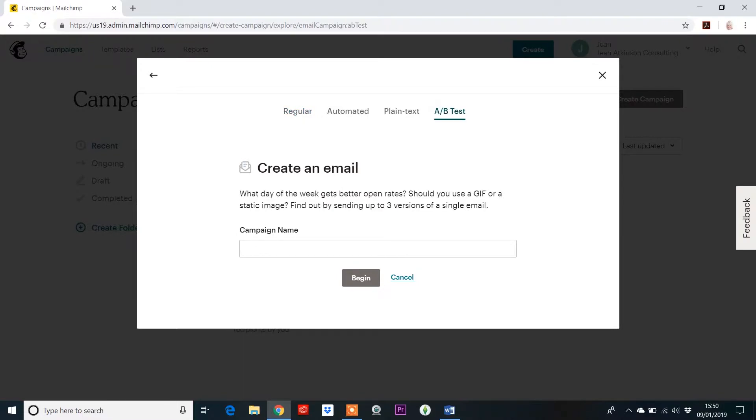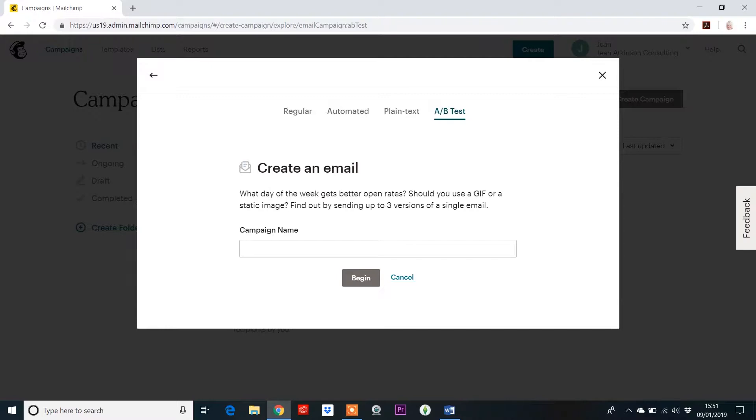Now A-B testing is about having two variables. You've got variable A and variable B and these two things could really change how people respond to your email campaign. It could change the number of people that open the email in the first place right through to the number of people that actually click on that button or click on the link. And this is about being able to test just one thing. If you were to test more than one thing, you wouldn't actually know what had worked and what had made the difference. And this is called A-B split testing.